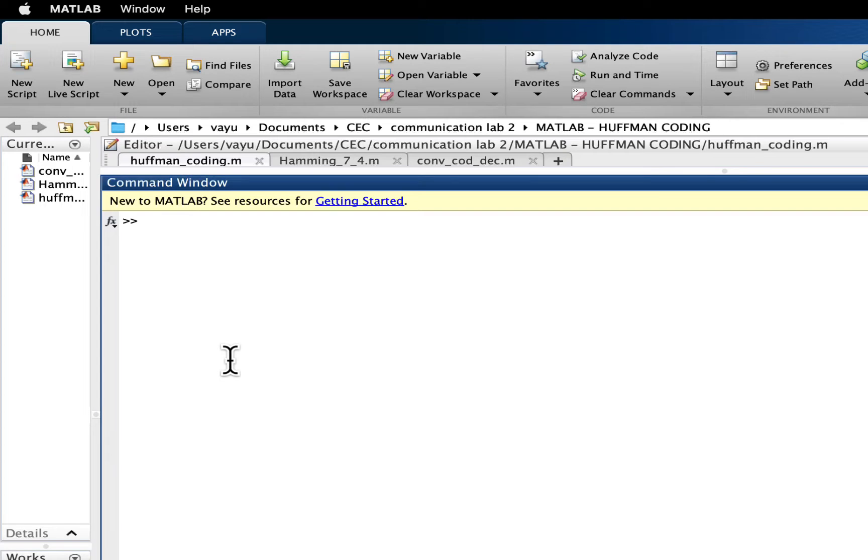Hello everyone. In this video, I will show how to take transpose of a matrix or transpose of a vector.